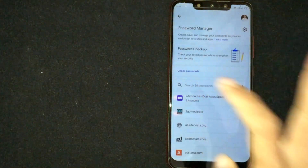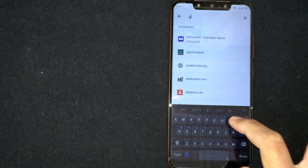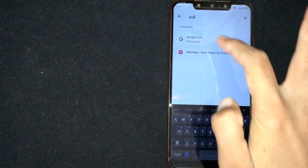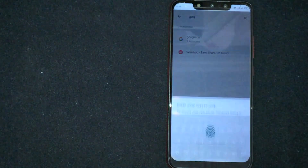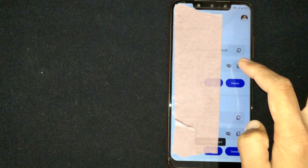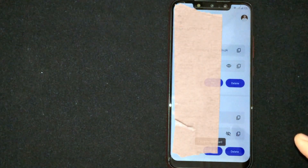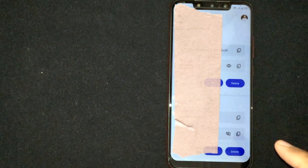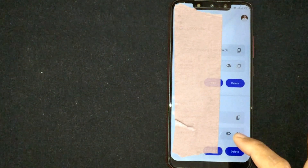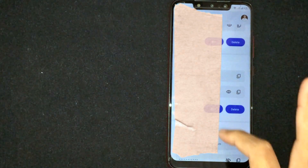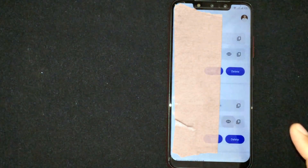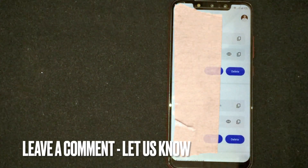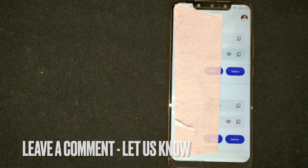Here you can search for Google. You can see your Google account listed — click on it to see your Google account password. There you go! That is the easiest way. If you know another way, please leave a comment below, and be sure to subscribe for more videos.